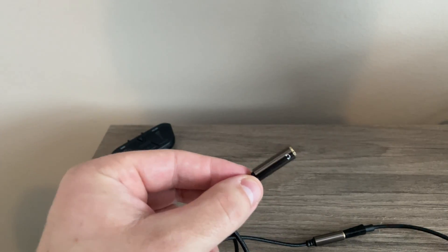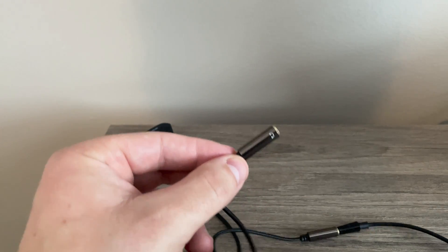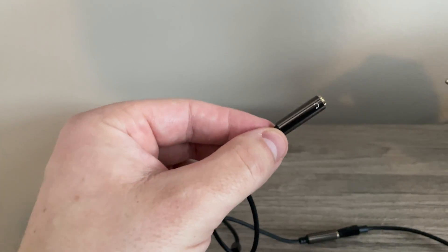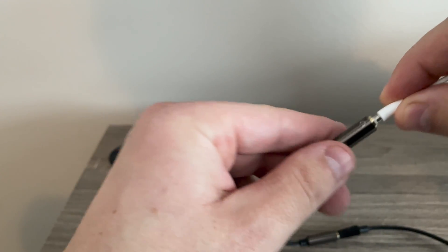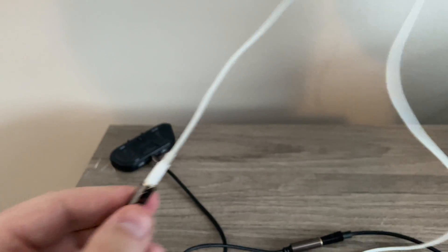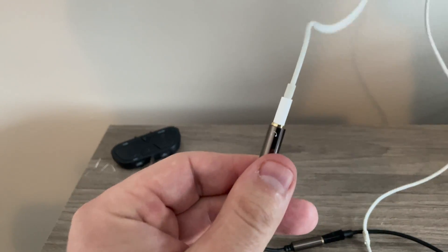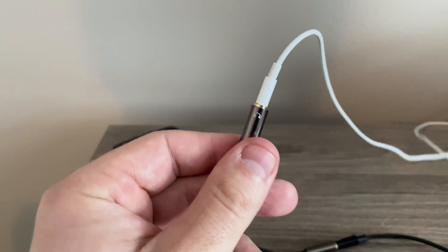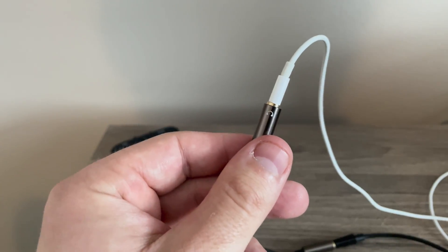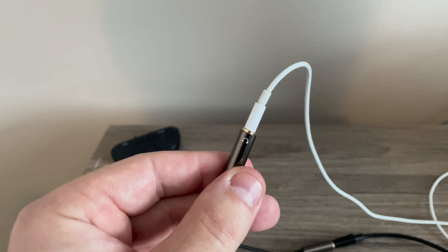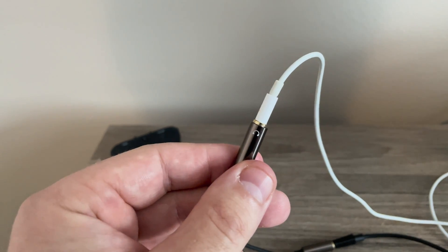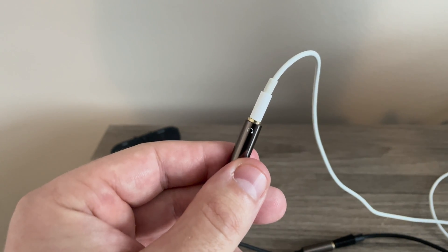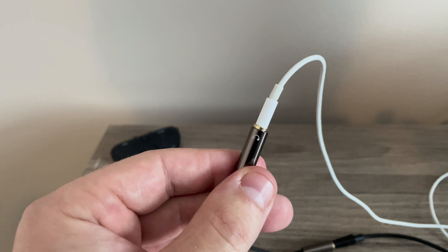For step number four, what we're going to do next is grab the headphones and make sure that they are firmly connected. Obviously when you are using the Blue Yeti mic, you'll be wearing the headphones, but make sure you connect the headphones in the headphone jack on the splitter.